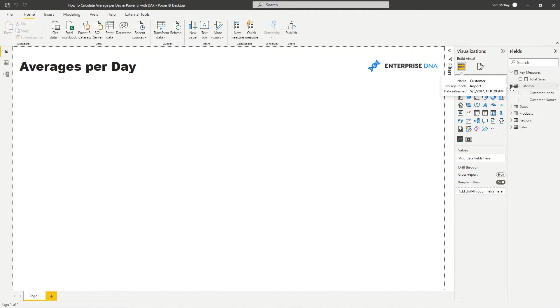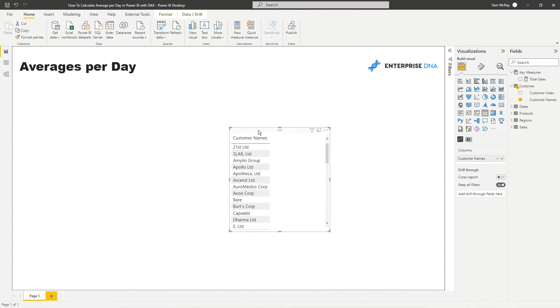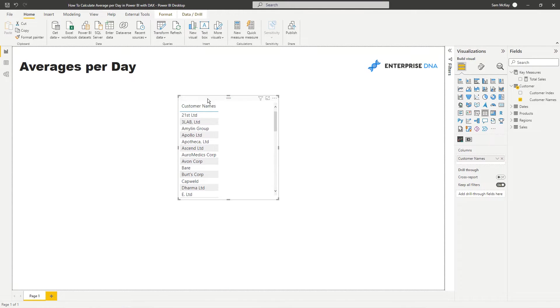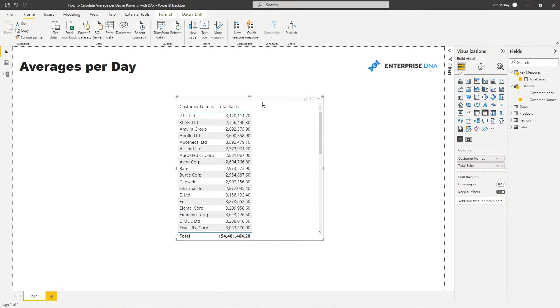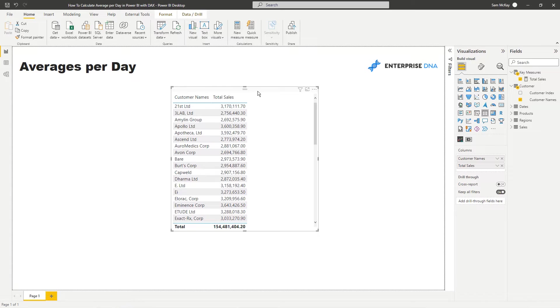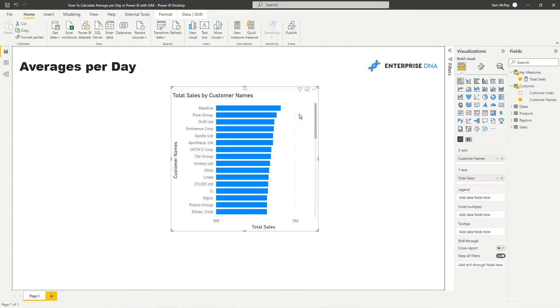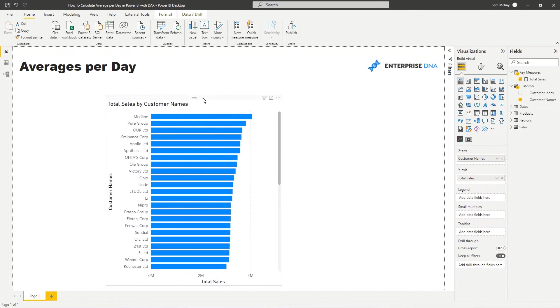So we can with this current model and with one of the measures we've created at the moment, we can analyze, say in this case, total sales by customer like so. So if we turn this into a visualization we can have a look at what our best selling customers are down to our worst selling customers.